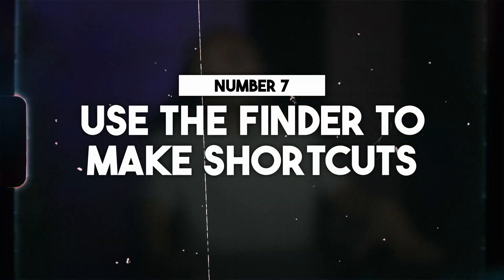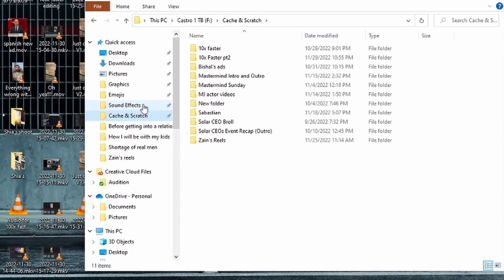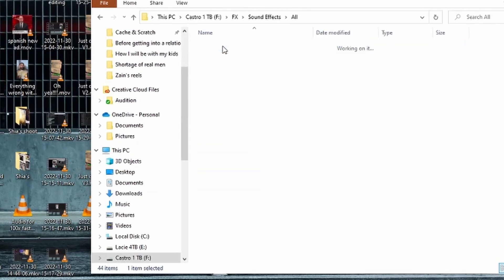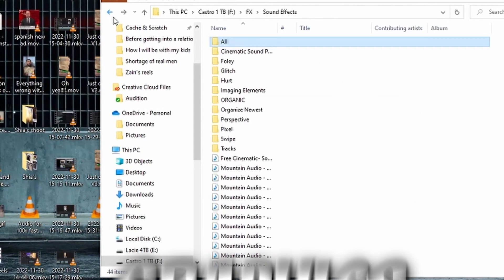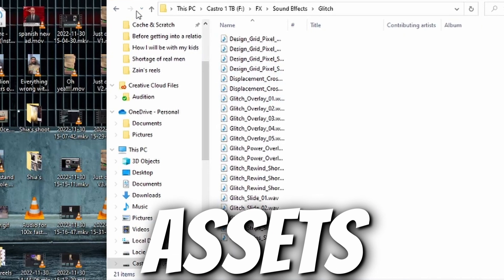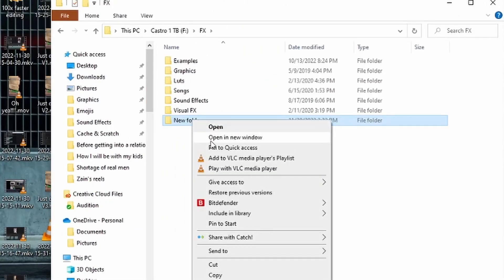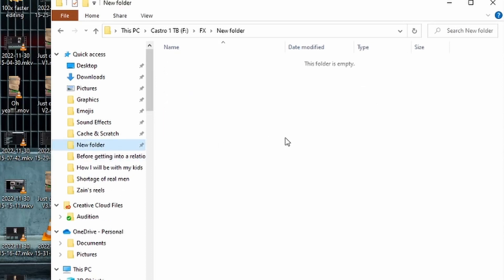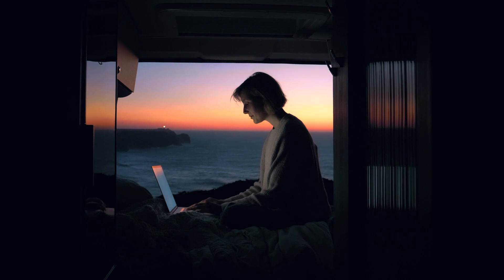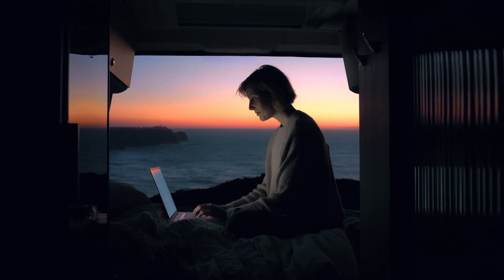Number seven: use Finder to make shortcuts. You're probably going through folders hundreds of times for sound effects, graphics, or folders where you keep your assets. Instead of going through those folders individually every time, make a shortcut that takes you directly into those folders — and the days of going folder to folder to find what you need are done.